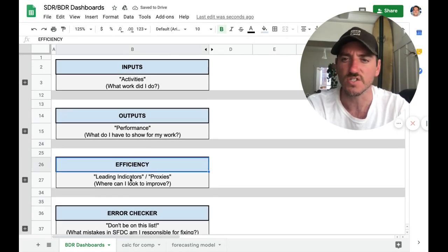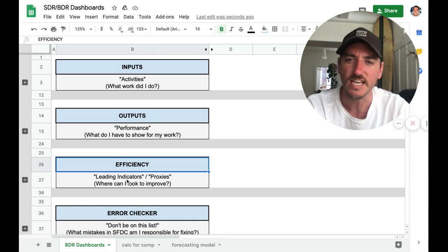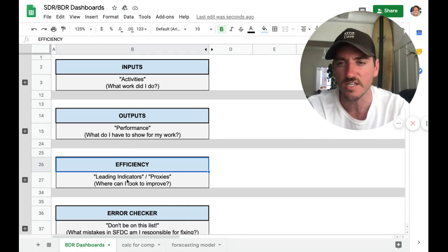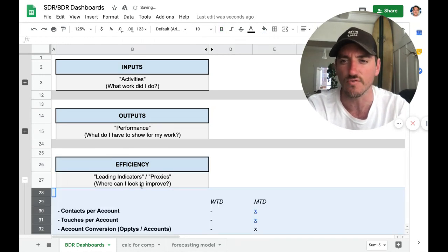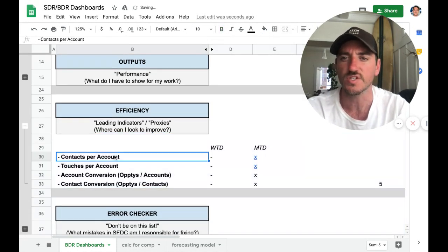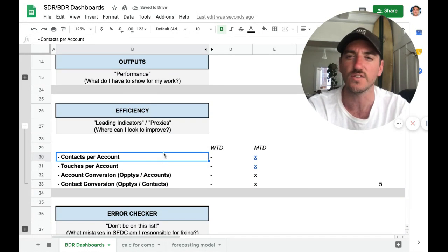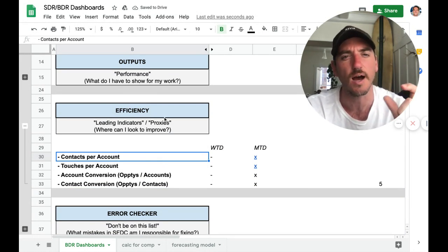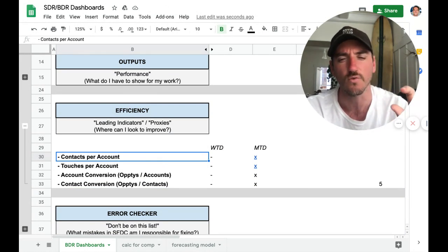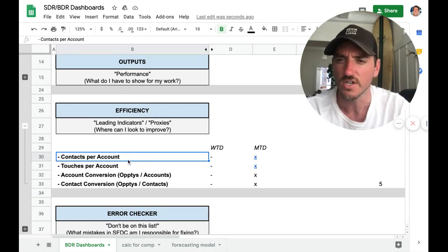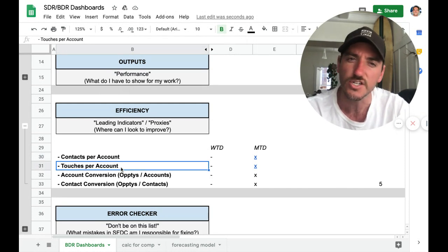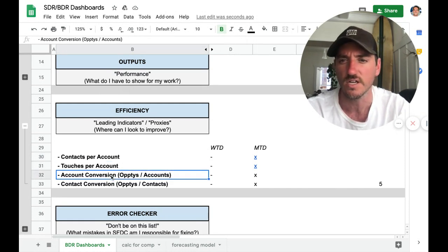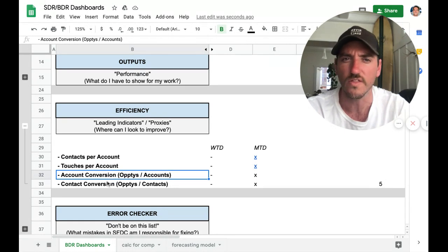The third one is efficiency. So this is leading indicators of proxies. So where can I look to improve? So this is a useful one as you're trying to optimize in a growth stage. So how many contacts per account? How many touches per account? And then this is one that I'm a big fan of.